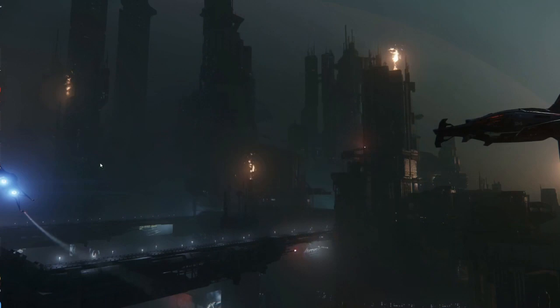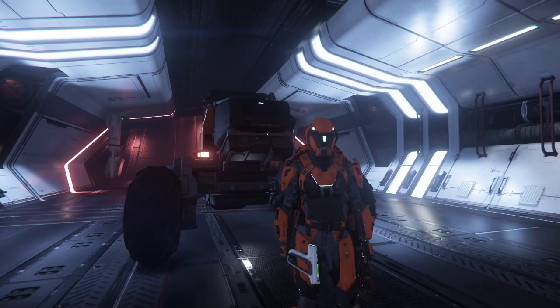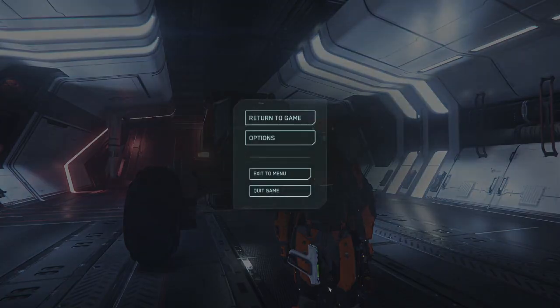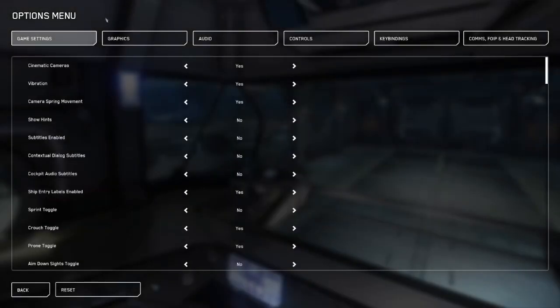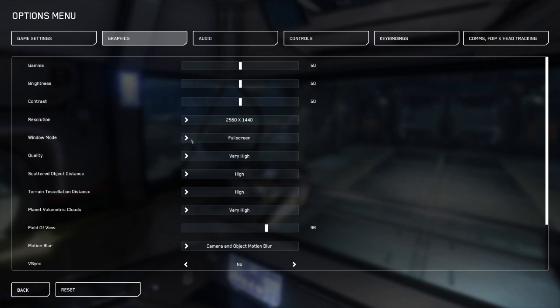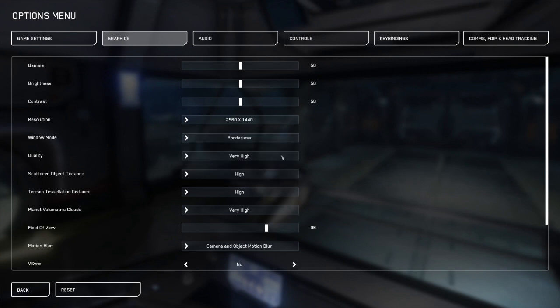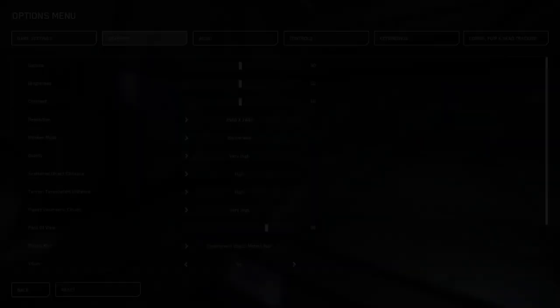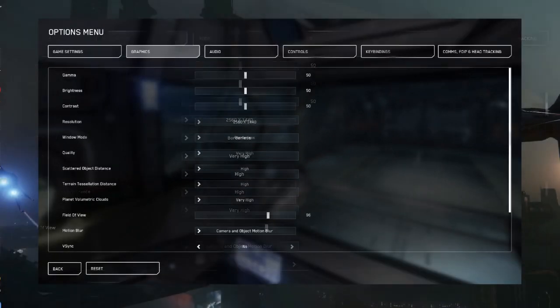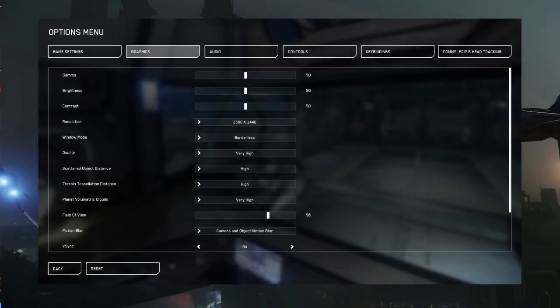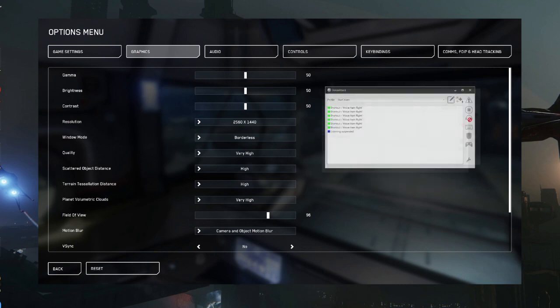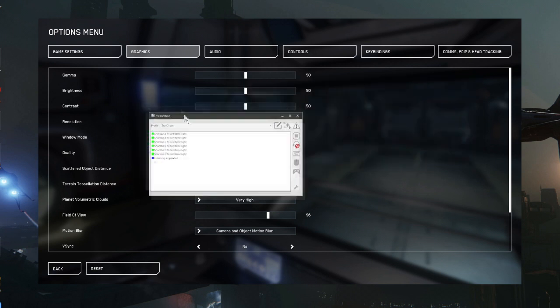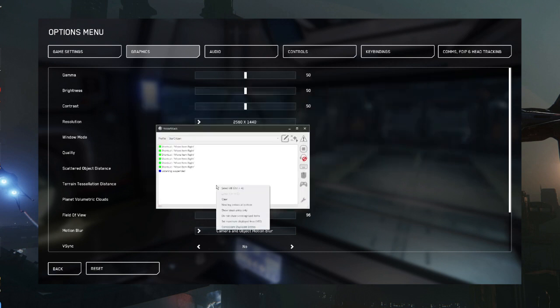Here we go. For starters, we need to go into our graphic settings and go from full screen to borderless. All right, so now that we got that going, you can see here we're gonna bring up our VoiceAttack.